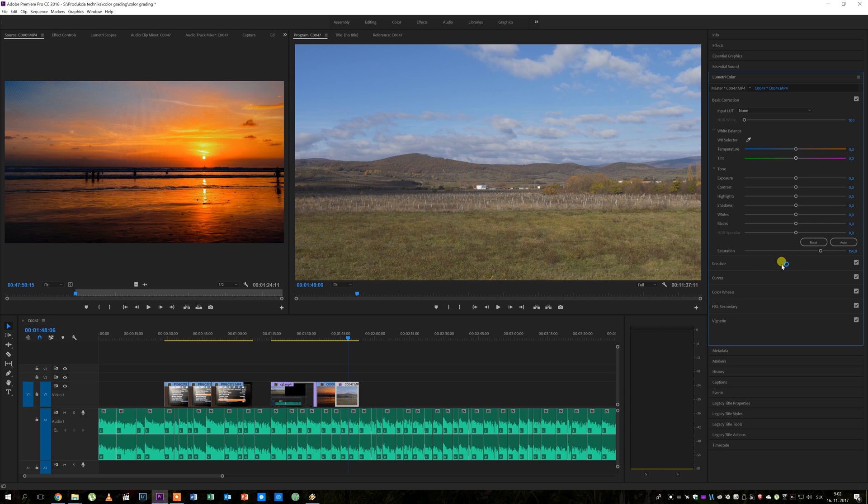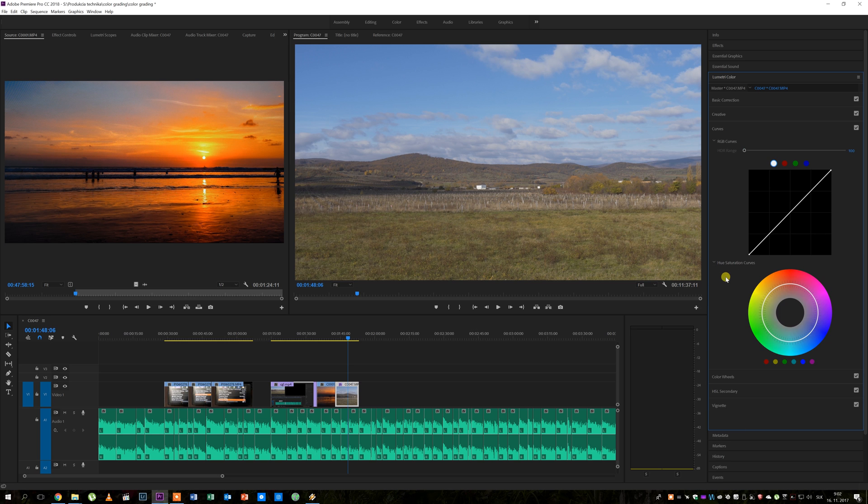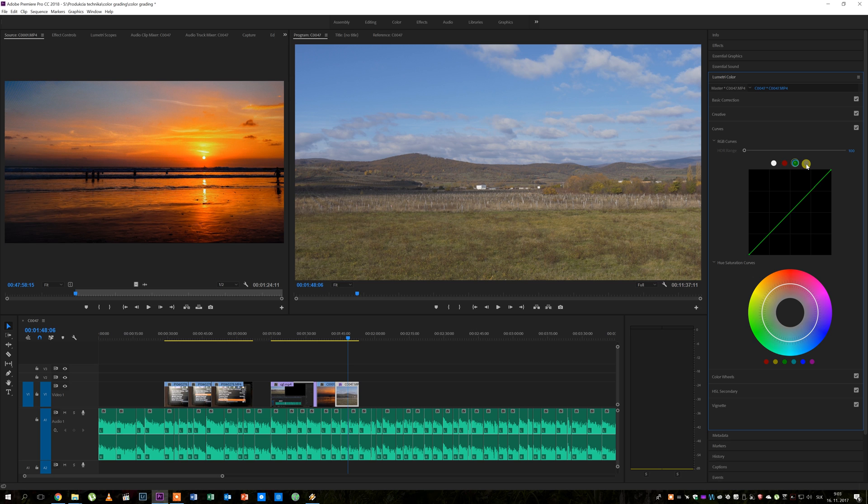The second step is to adjust the curve in the curves tab. You can see that there are four dots here, white means all colors and green, red and blue represent corresponding color channels in your shot. We'll be working with all colors so the white dot is selected.